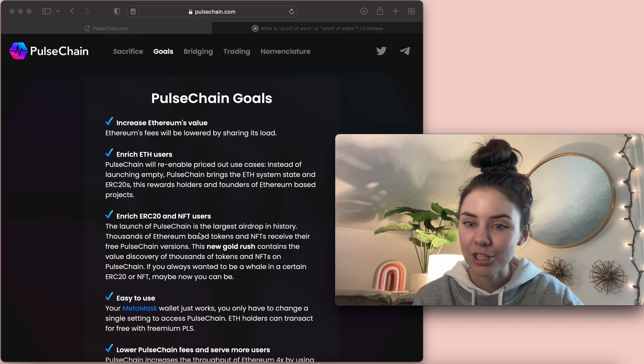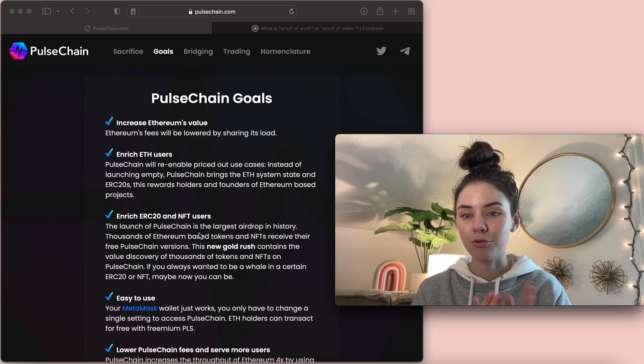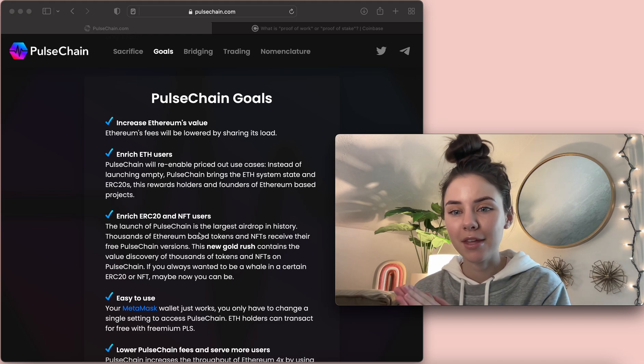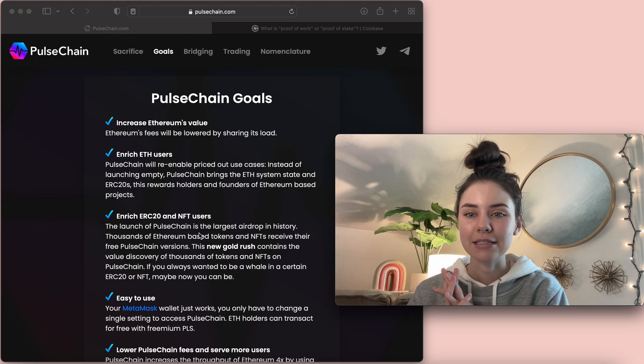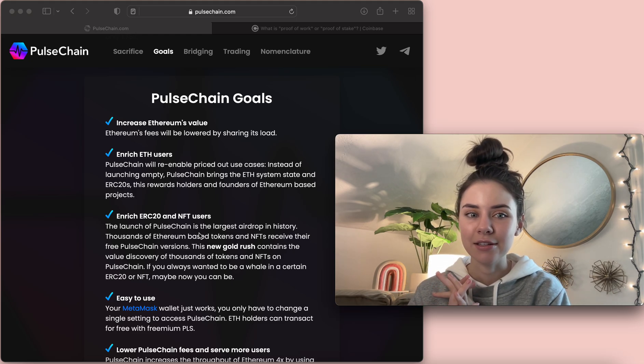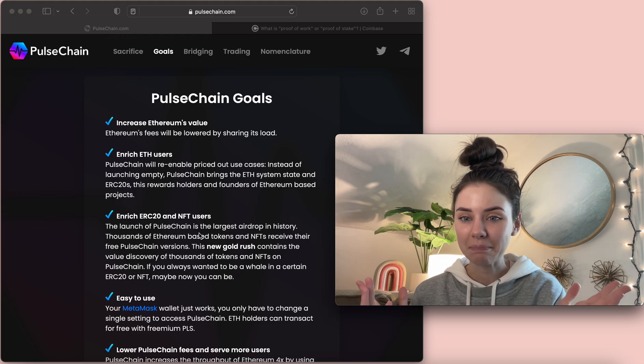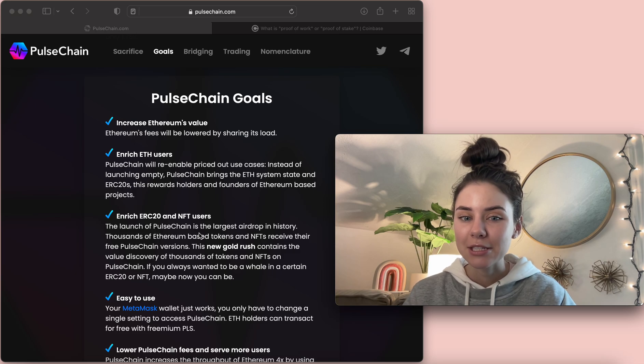But what Pulse Chain is, is it's a fork from the Ethereum code, and it is just making it better.